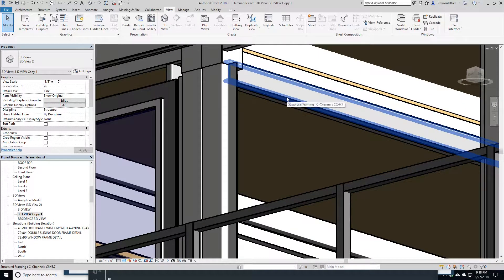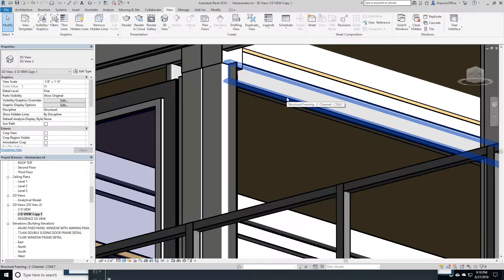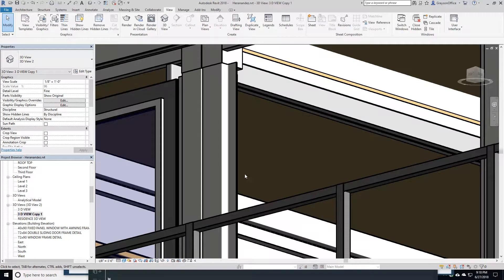Here you can see how I've reinforced the roof here, the ceiling I'm sorry, with a C5 by 6.7.